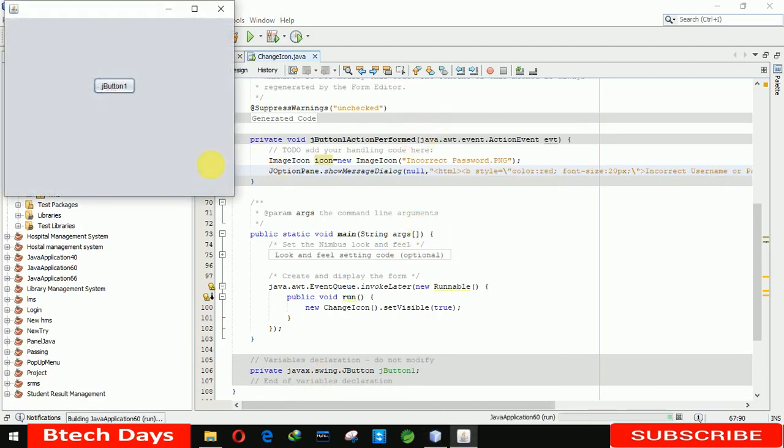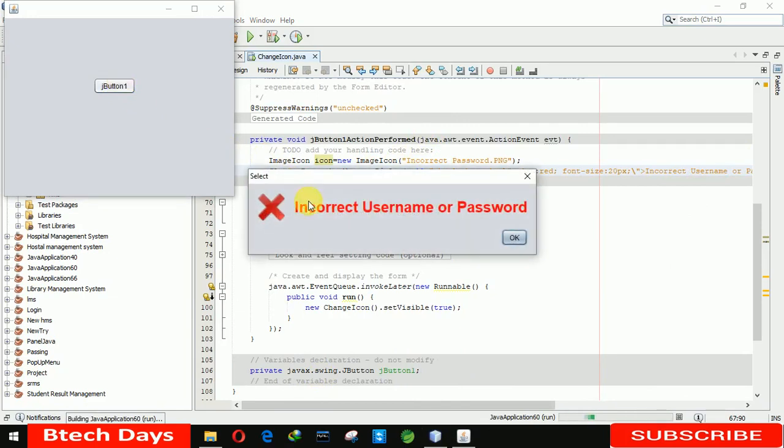And when we click on the button you can see this one, the size has been changed and color also changed. 'Incorrect username or password' - you can see it's made bold.